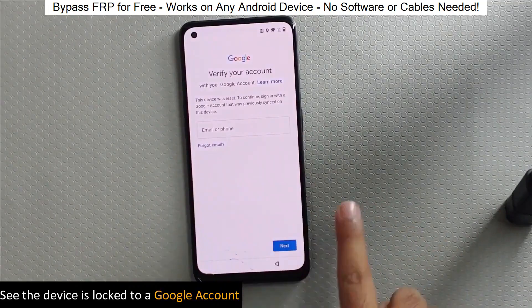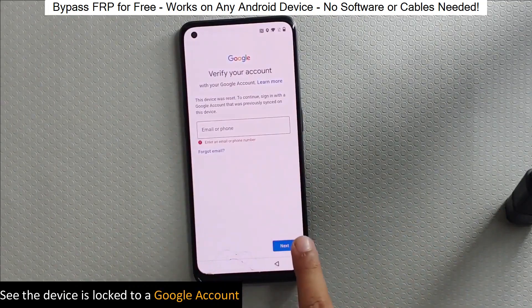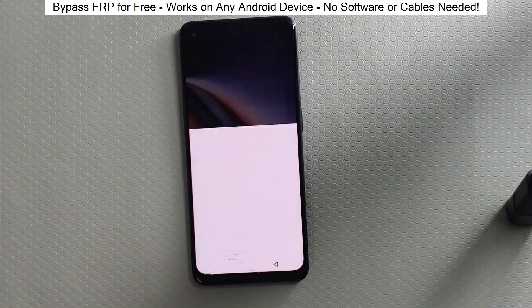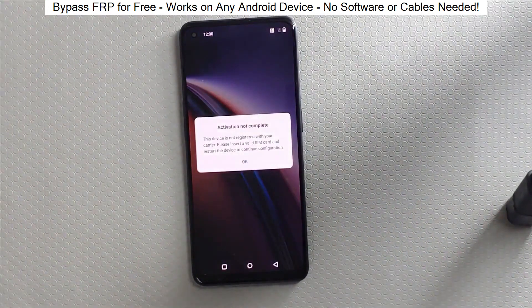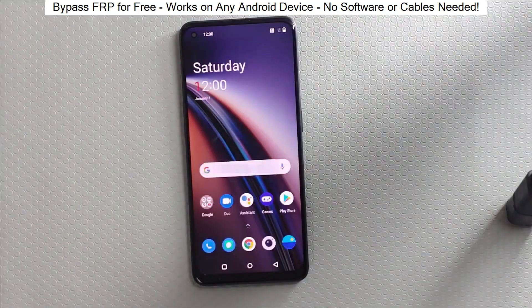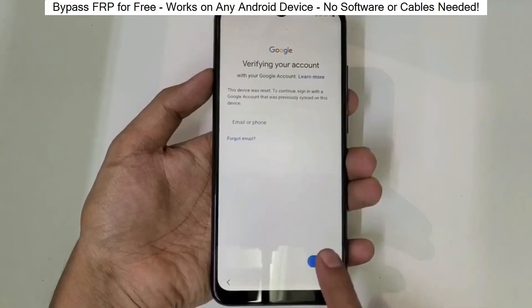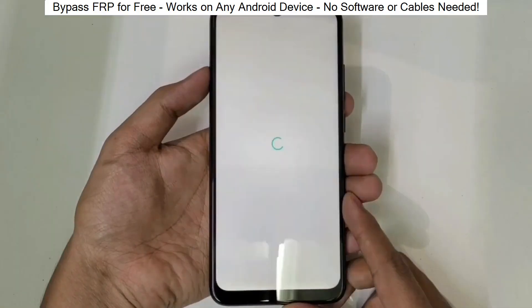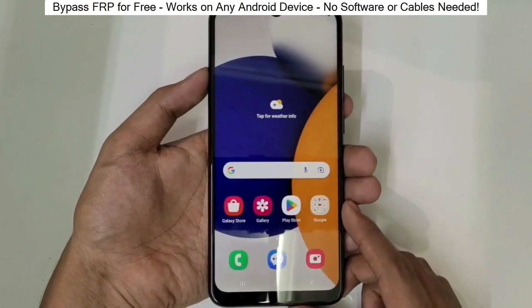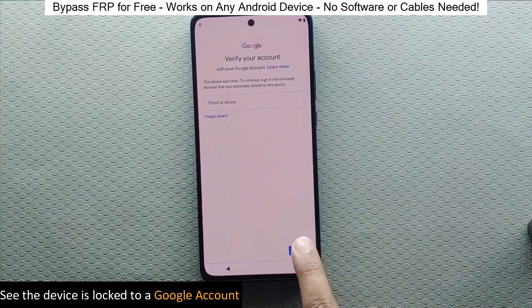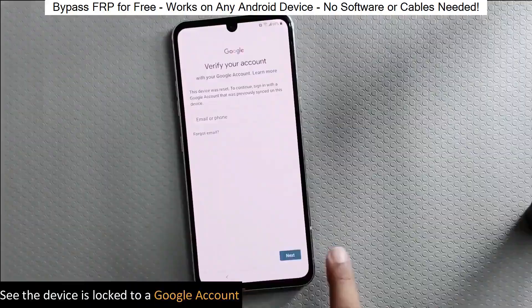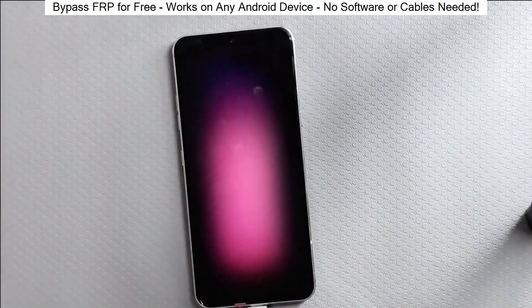You know when you reset your phone and it asks for your Google account? Well, with this method, we can bypass that step and gain full access to the phone. I've successfully done this on over 100 Android phones. I'll guide you step by step through the process, so don't worry if you're not a tech expert. Just follow along and soon you'll be able to unlock any Android phone without any hassle. So let's get started.